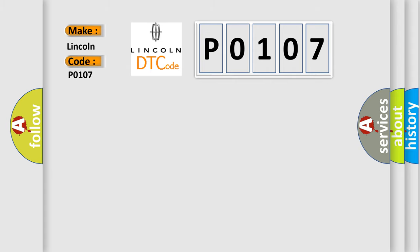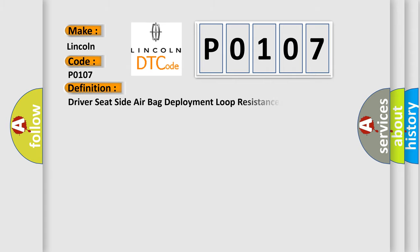The basic definition is Driver Seat Side Air Bag Deployment Loop Resistance Below Threshold.